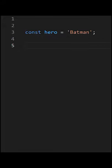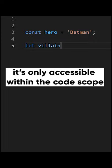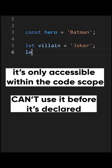To define a let variable, use the same approach with let keyword. Also, it's only accessible within the code scope where it's created like const and you can't use it before it's declared.